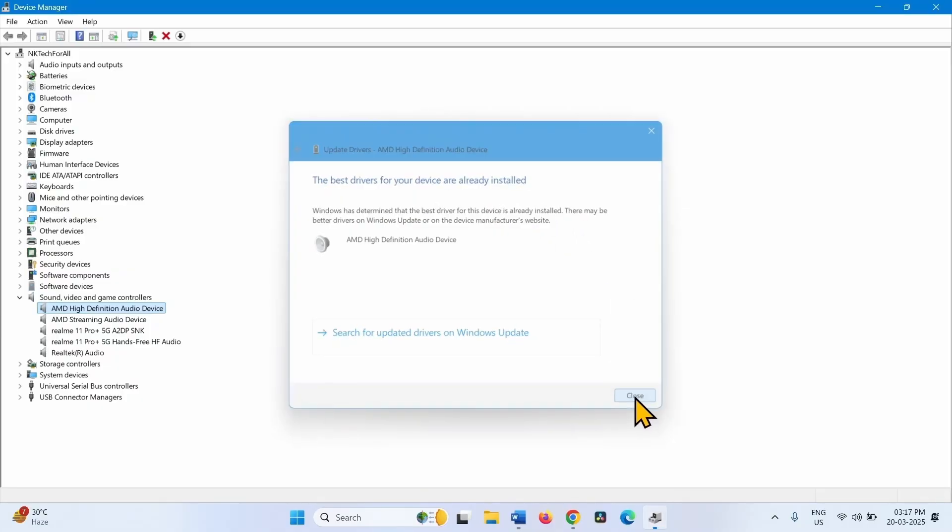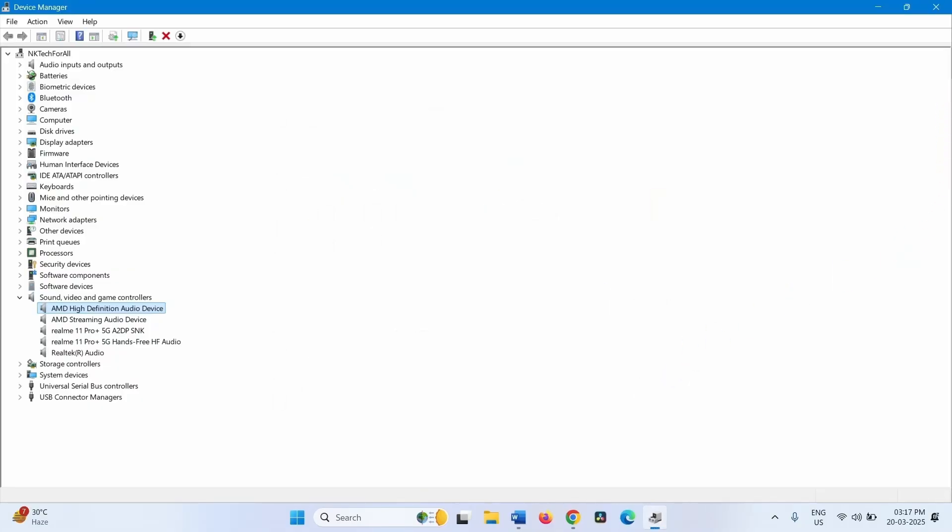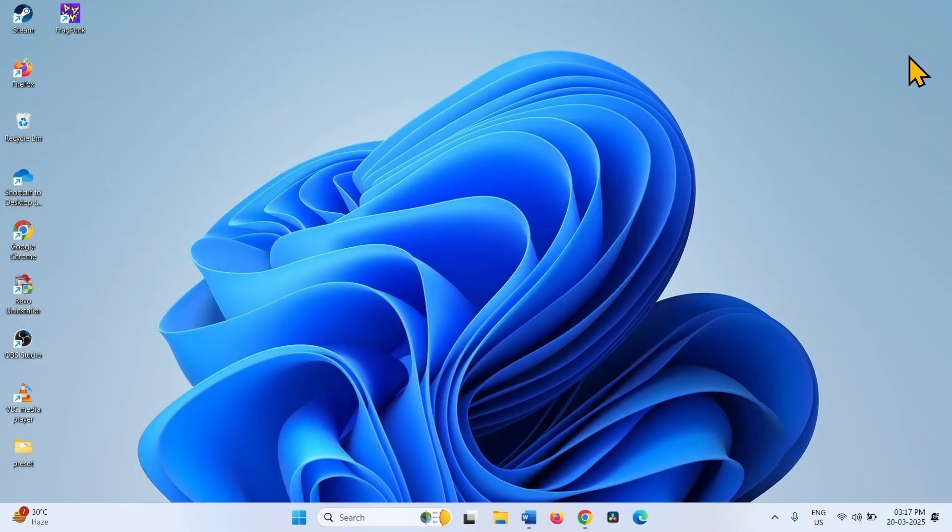Close. Close the Device Manager and restart your computer.